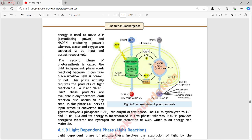The second phase of photosynthesis is called the light-independent phase or dark reaction, because it can take place whether light is present or not. This phase actually requires the products of the light reaction, i.e., ATP and NADPH.